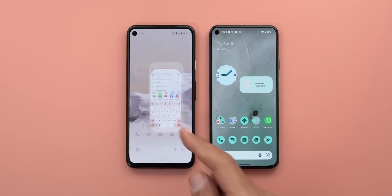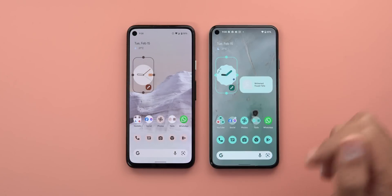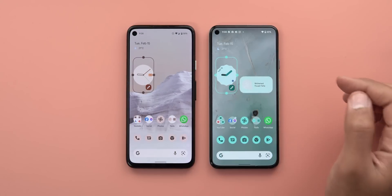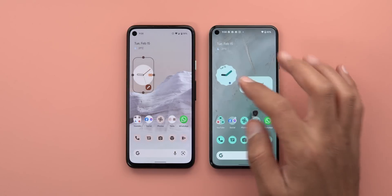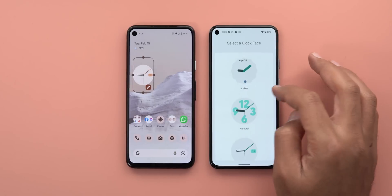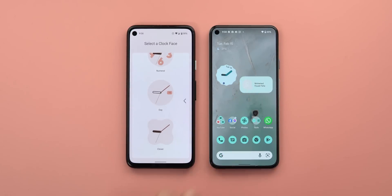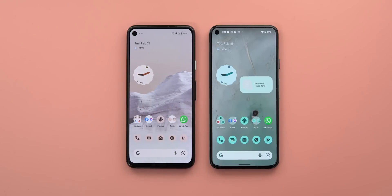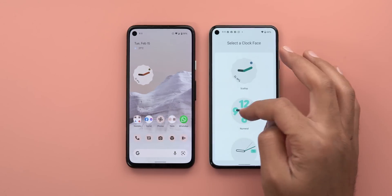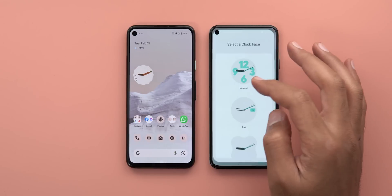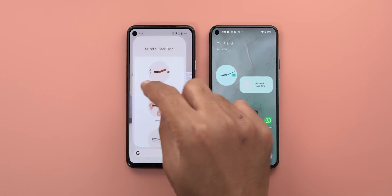Change number four is related to widget animations. If you have a widget with an edit button, like the clock widget, and you go to the edit page then use the back gesture, the animation is now linked to the widget itself. But on the stable version, the page just slides down and disappears. Similarly, you'll see the same behavior when you change your widget style — the animation is still linked to the widget, which is not the case with the current version of Android 12.